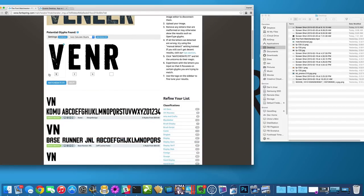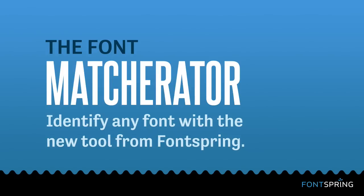So that's the gist of the Matcherator. I hope you find it really useful. You can look forward to a lot of great improvements as time goes on. You take this tool and combine it with the largest hand-tagged library and Fontspring really is just the best place to find fonts on the web.